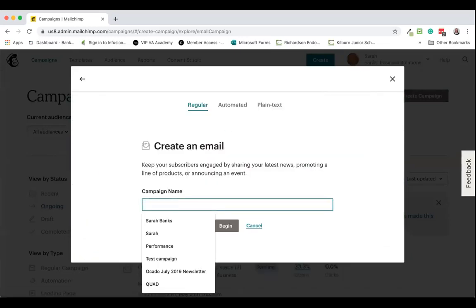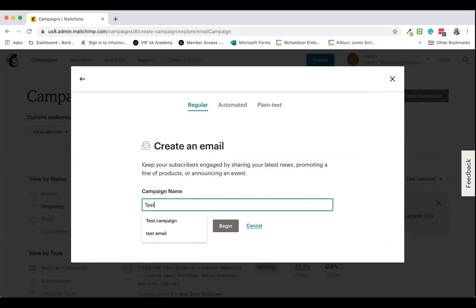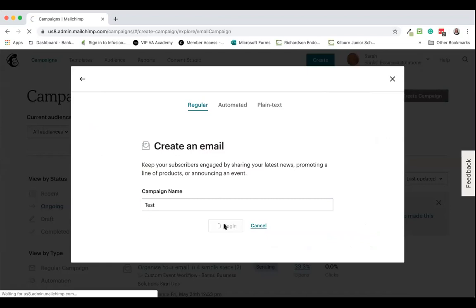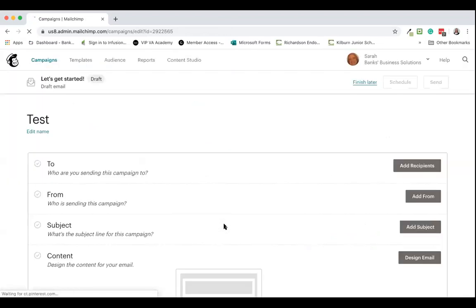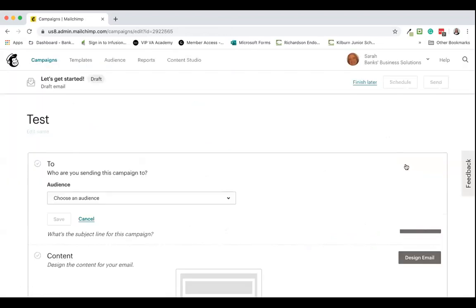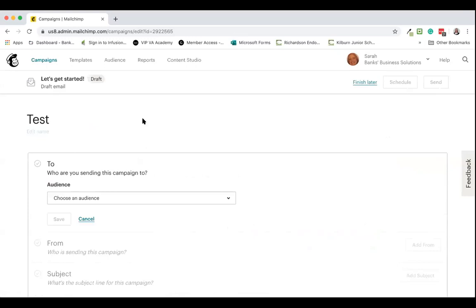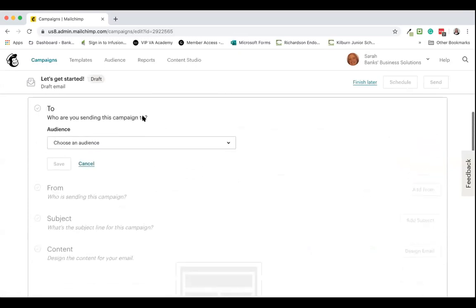Now when I come to send out a general newsletter, I do my usual process of creating a campaign. It's an email campaign — I'm going to call this 'test' today — just a regular email campaign that I want to send out to subscribers in my audience, and I'm now going to add my recipients.